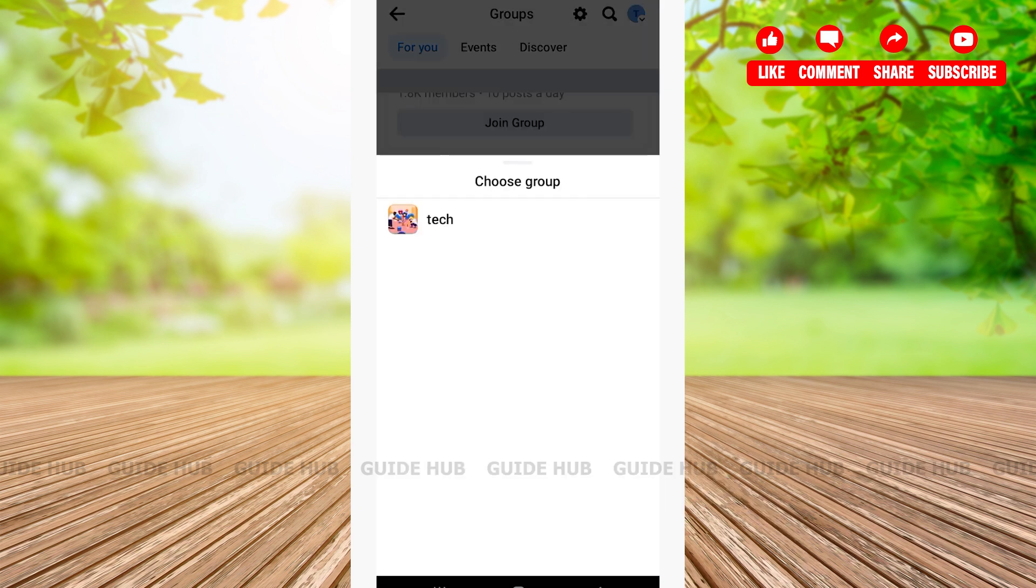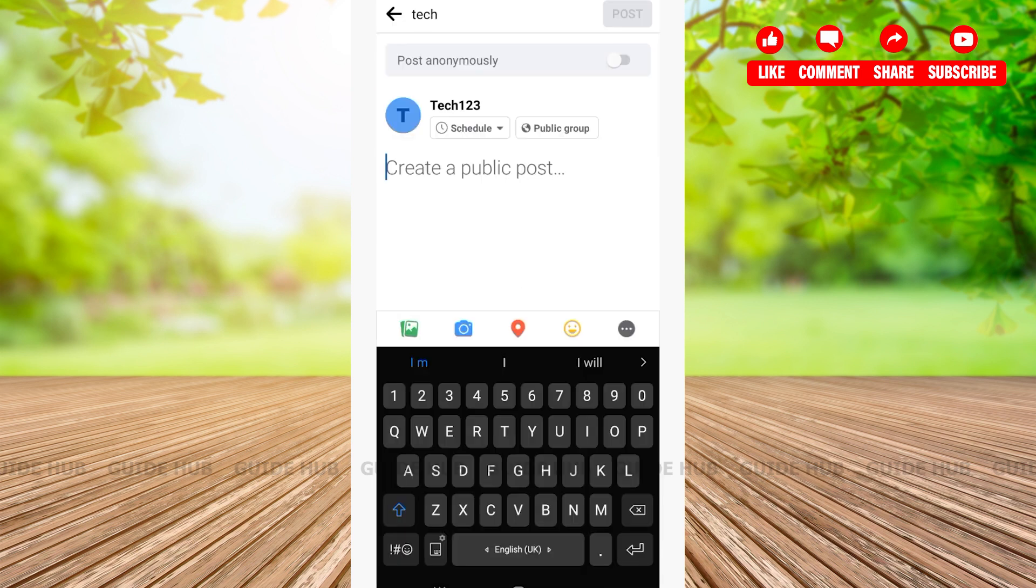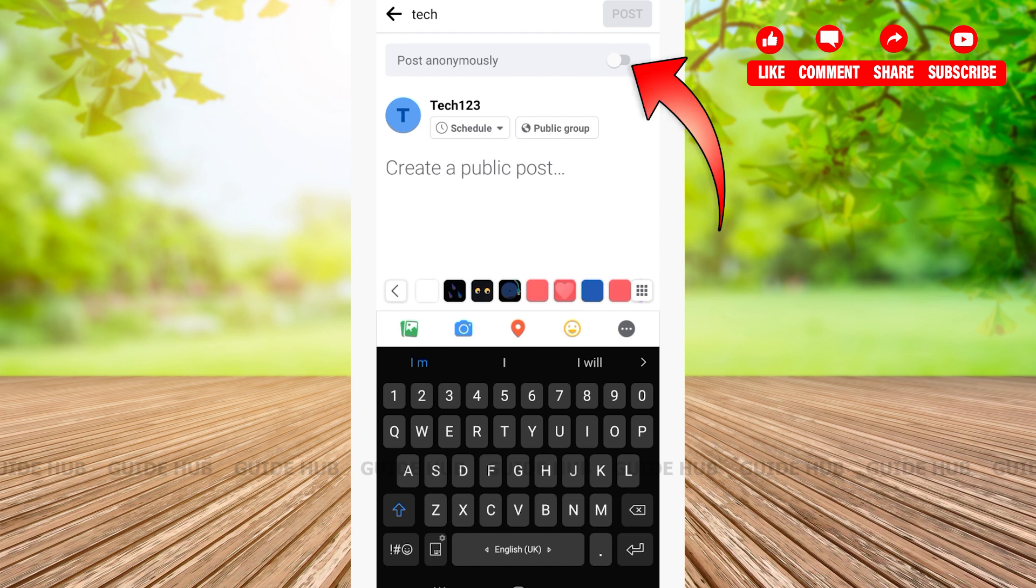Since I only have one group I will be choosing this. After that you'll be able to see 'Create a Public Post' and on top of that you'll see the 'Post Anonymously' option. Tap on it.